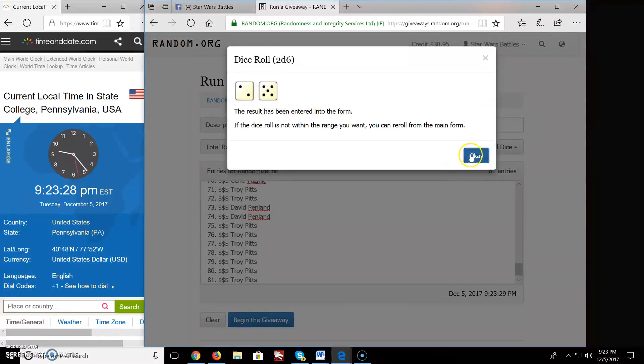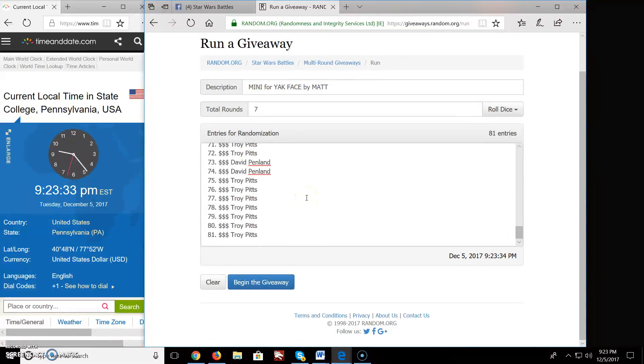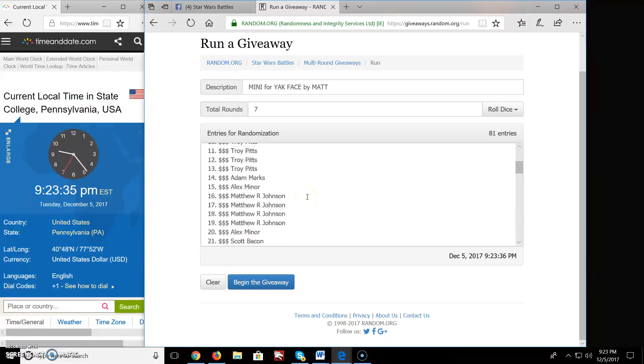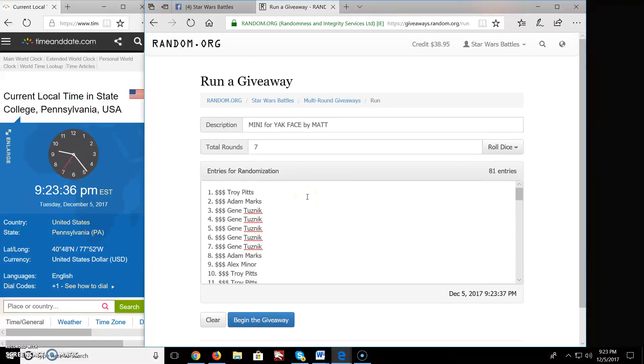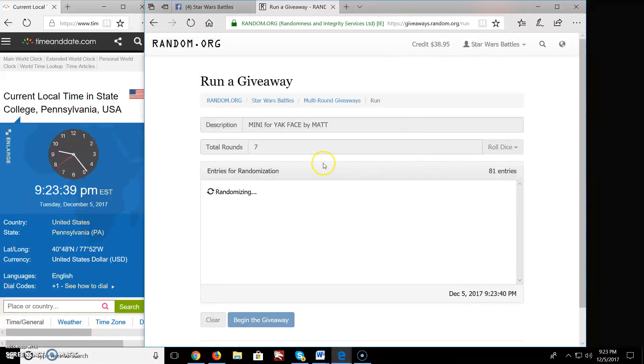Let's roll the dice. We're going to Lucky 7. Again, there's your time. Got timeanddate.com, and there's all the names in the list. And we begin. Good luck, everybody.